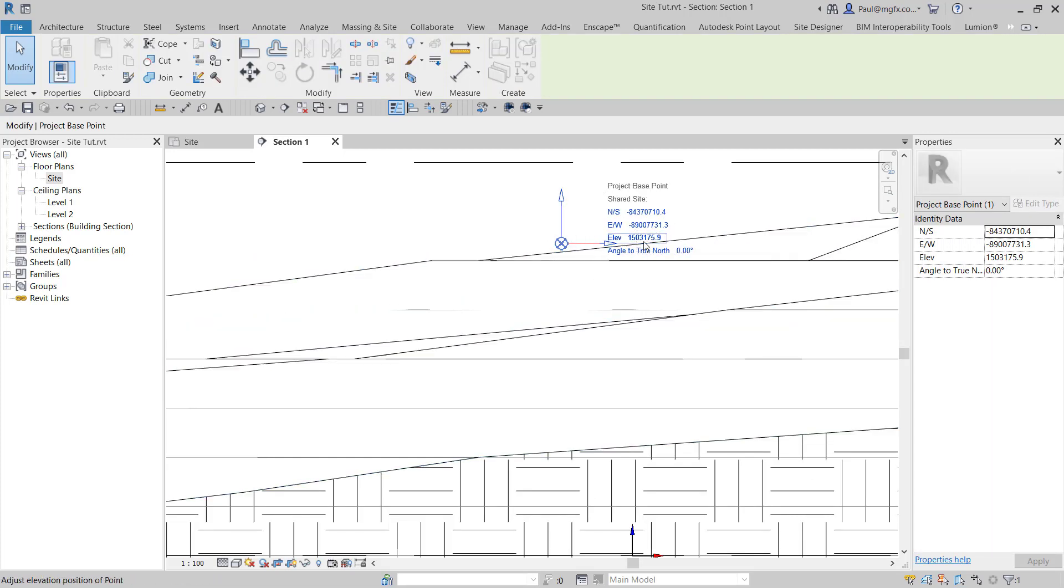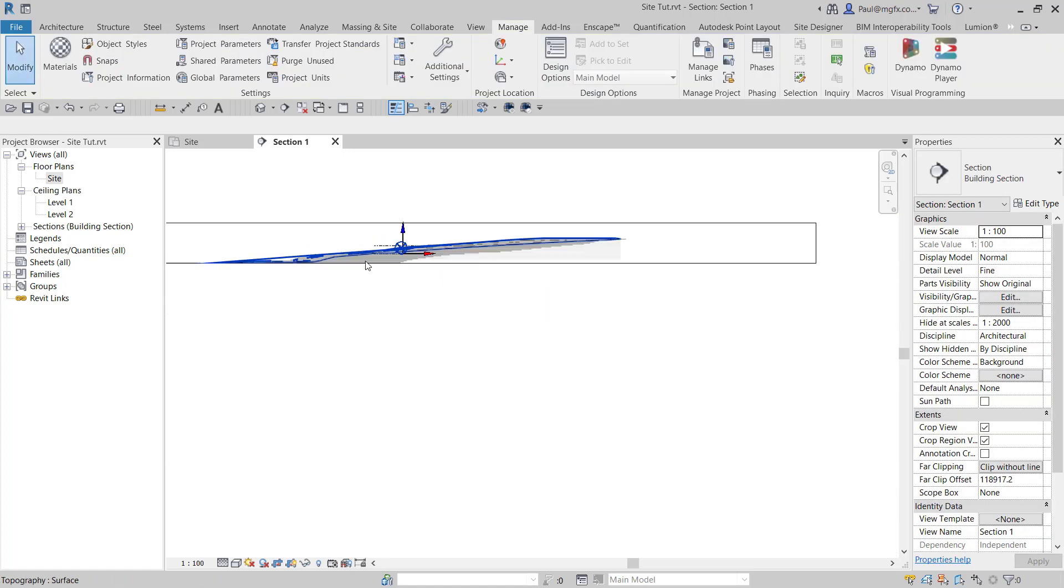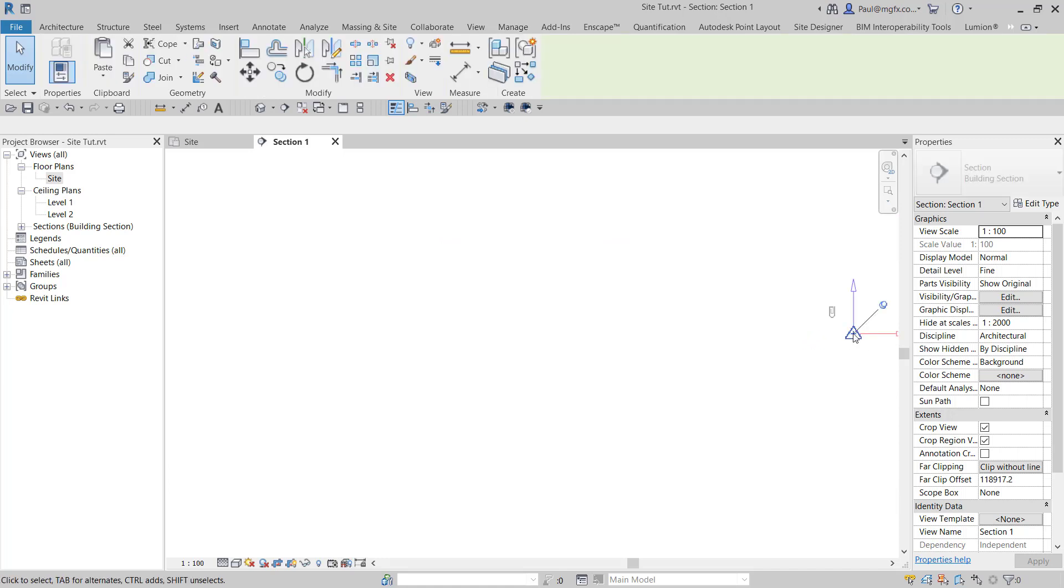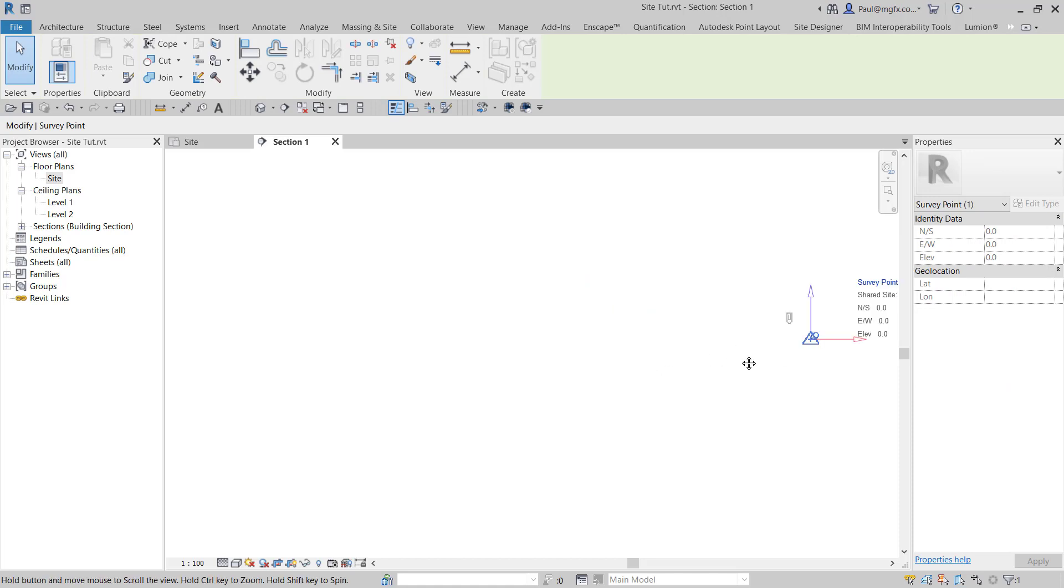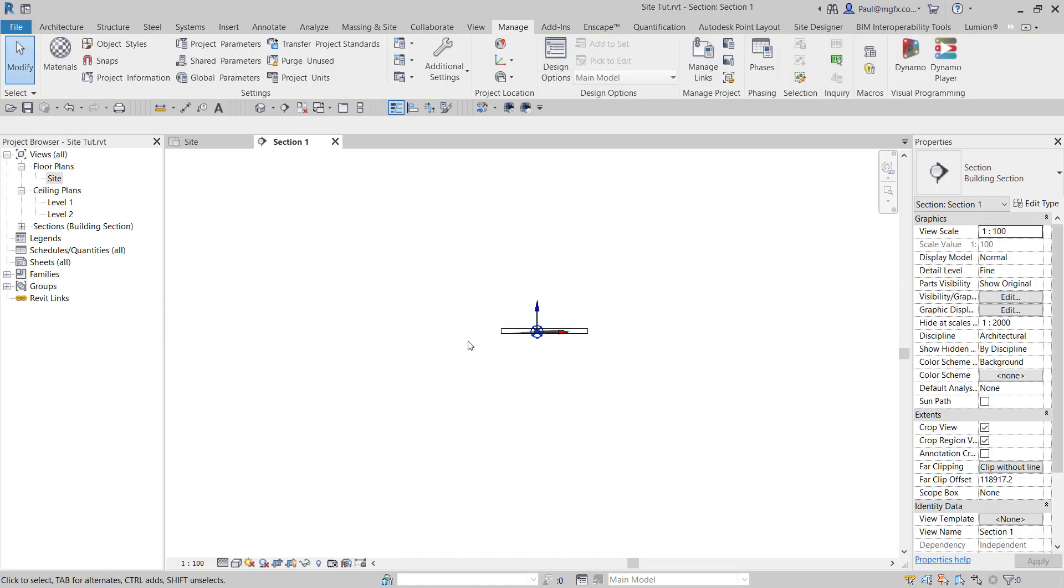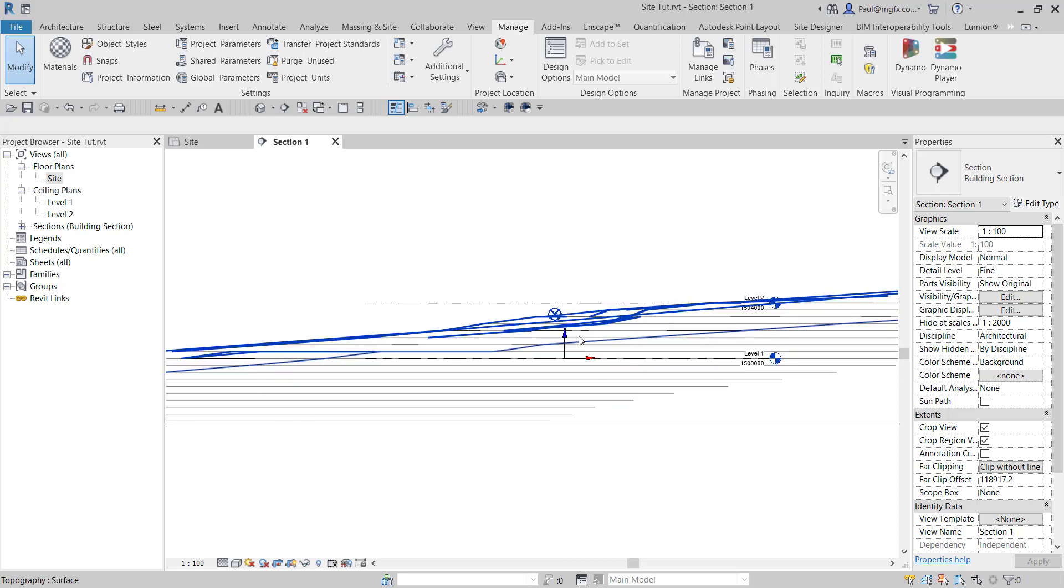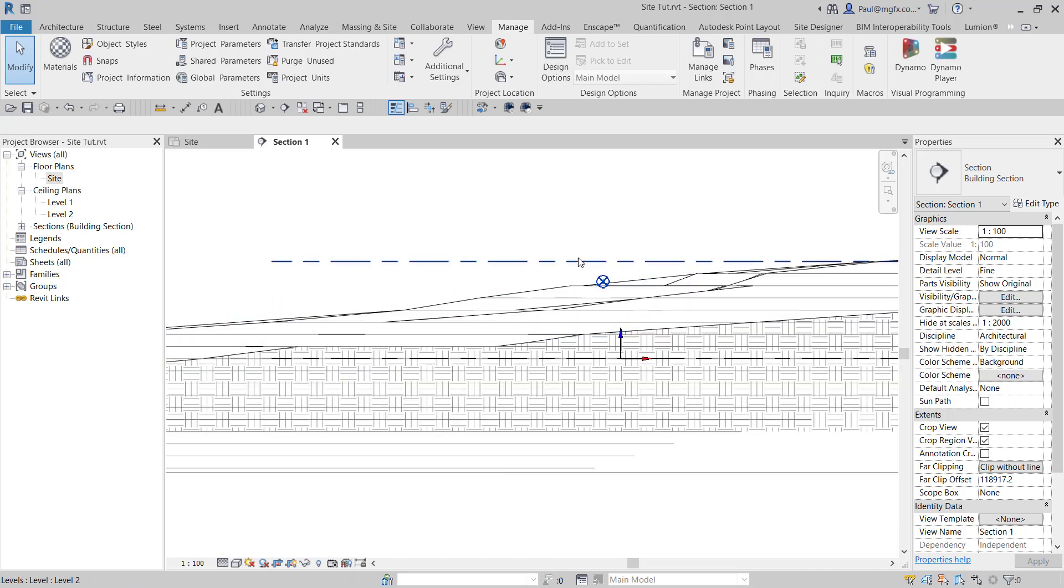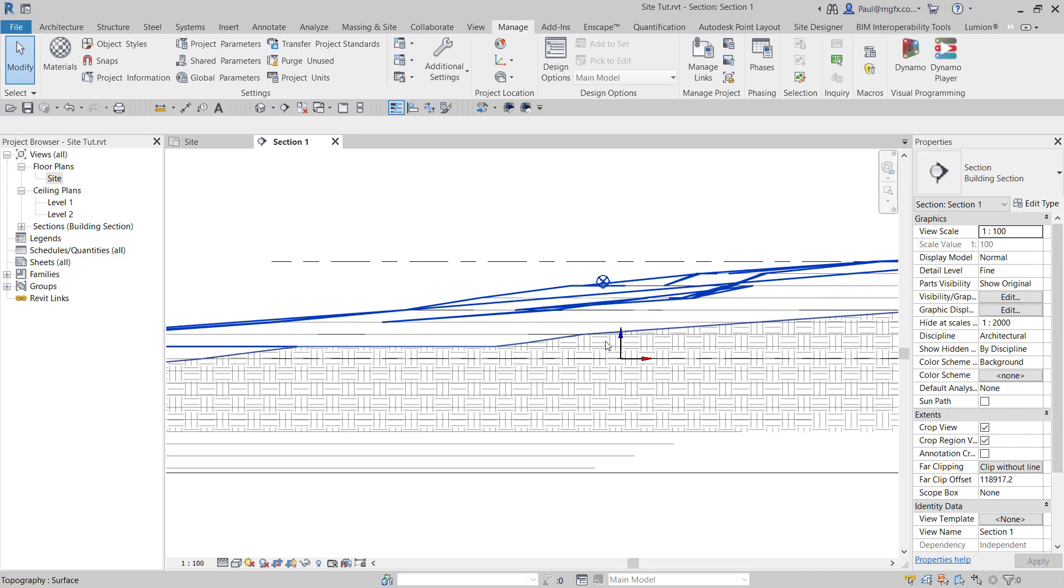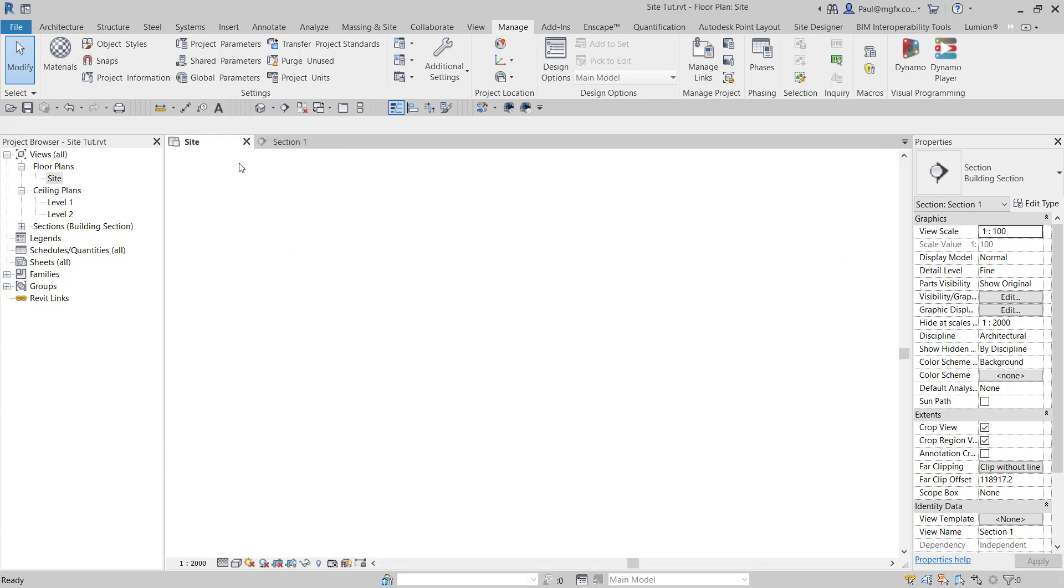If we have a look at the survey beacon, that's going to be at around about zero. So our elevations and our contours can give us the X, Y, and Z reading relative to either the project base point or the survey beacon, and that is exactly as we wanted. But we are always modeling around that zero-zero-zero-zero point.